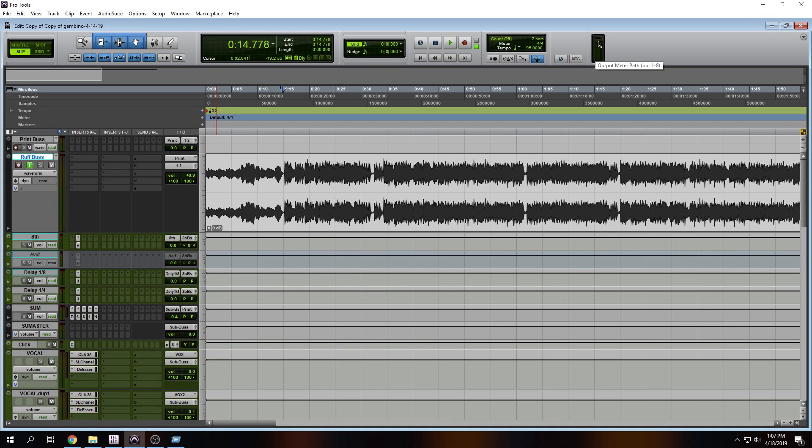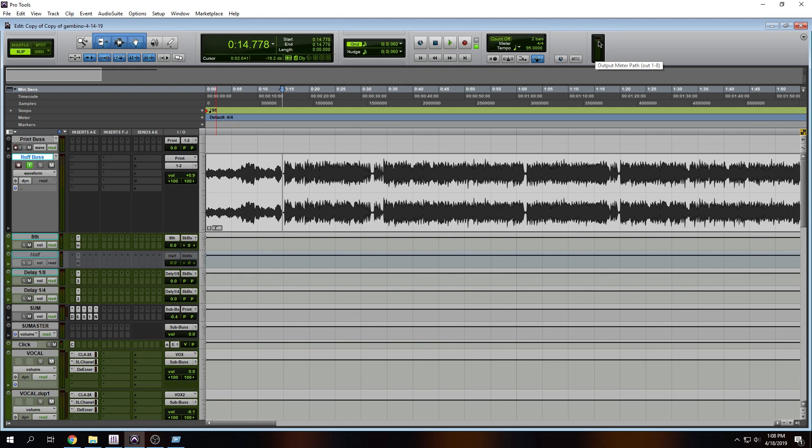So the other day I was talking to a friend of mine and we were discussing the master bus. Let's say the master bus had no plugins. Where should our levels be? Of course, this all ties into gain staging. I've talked about that in the past and it's extremely important.